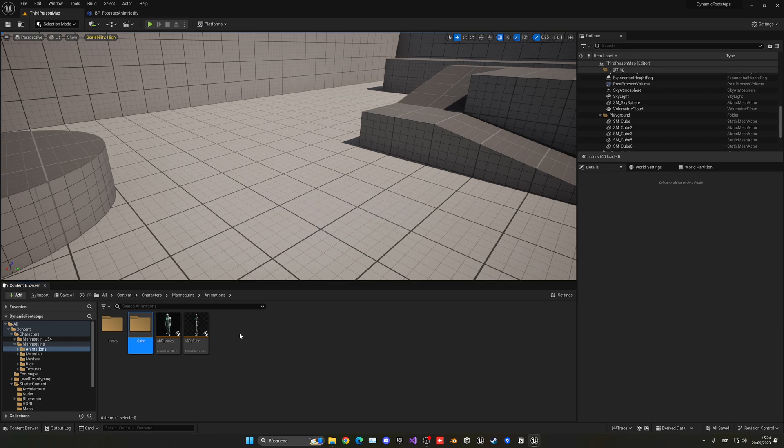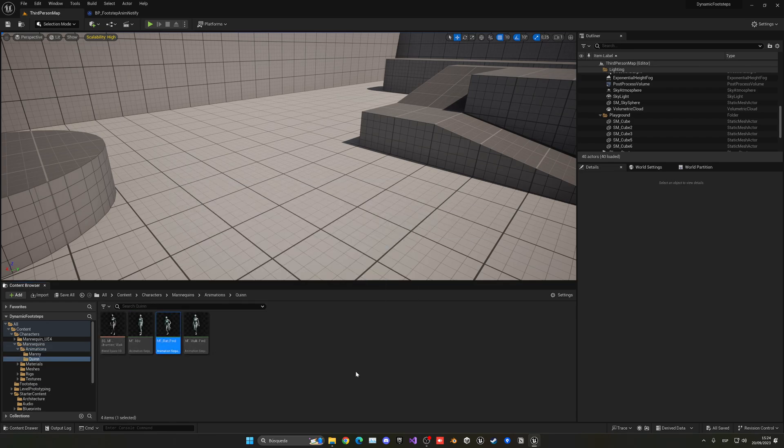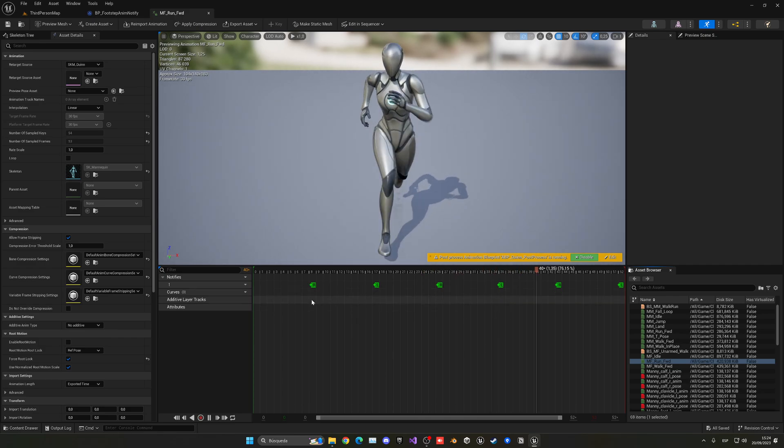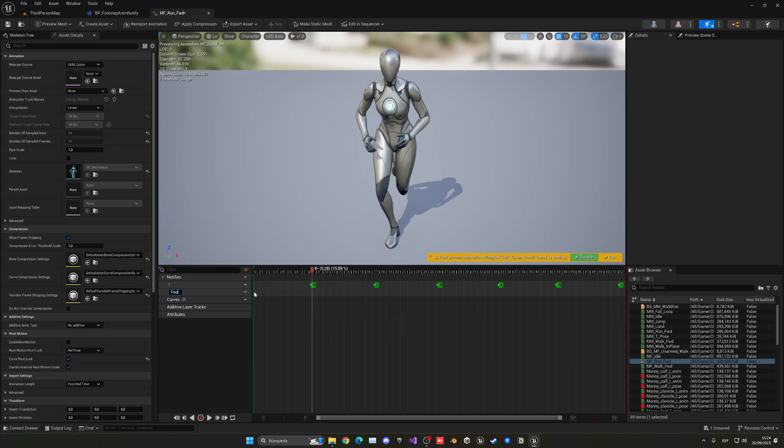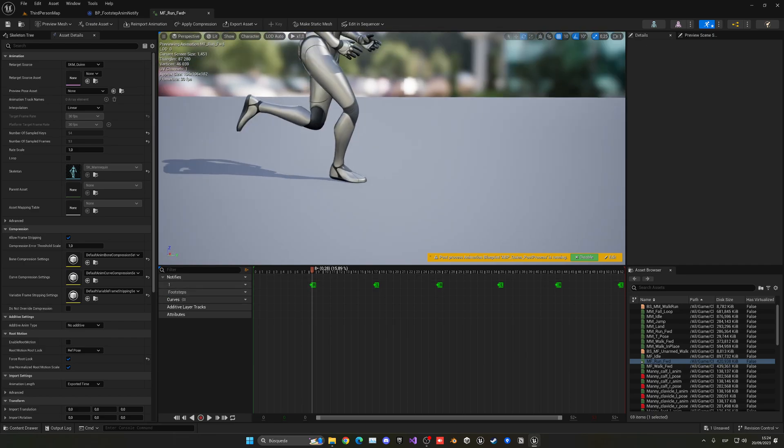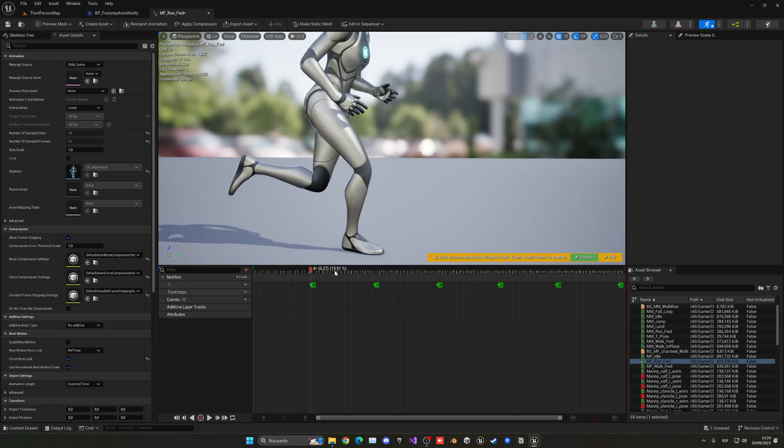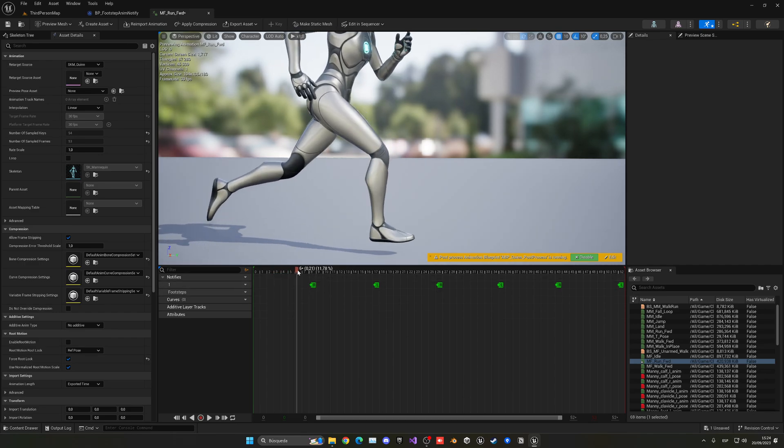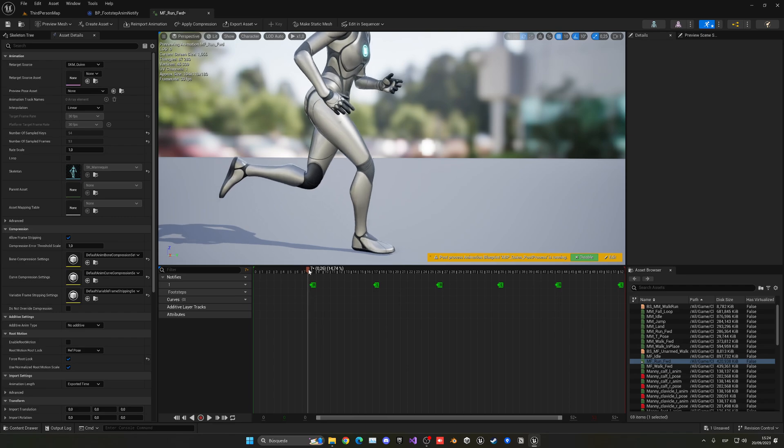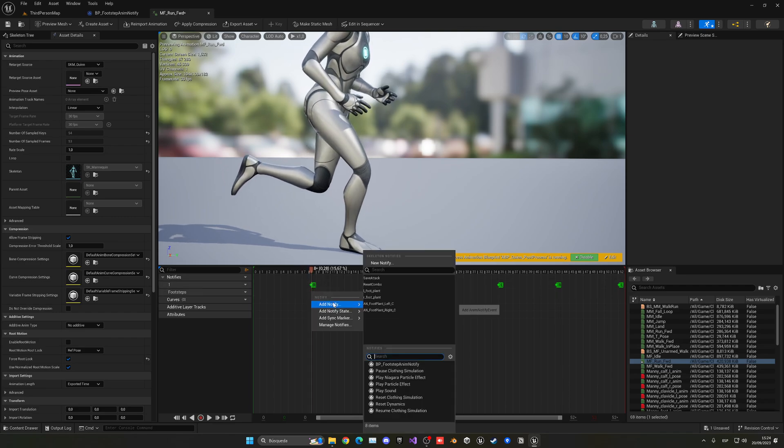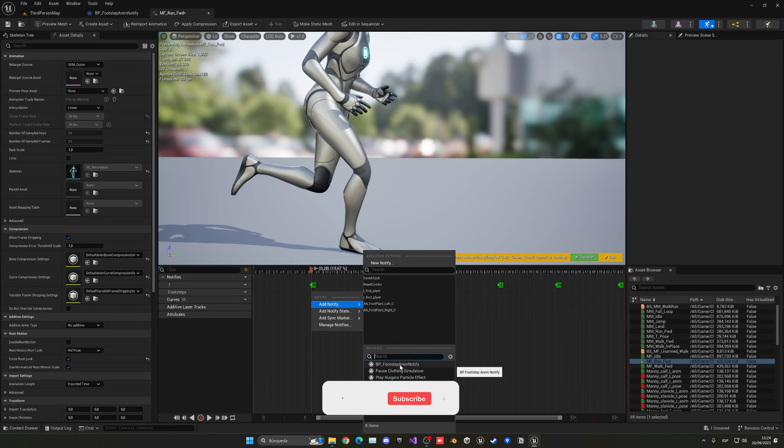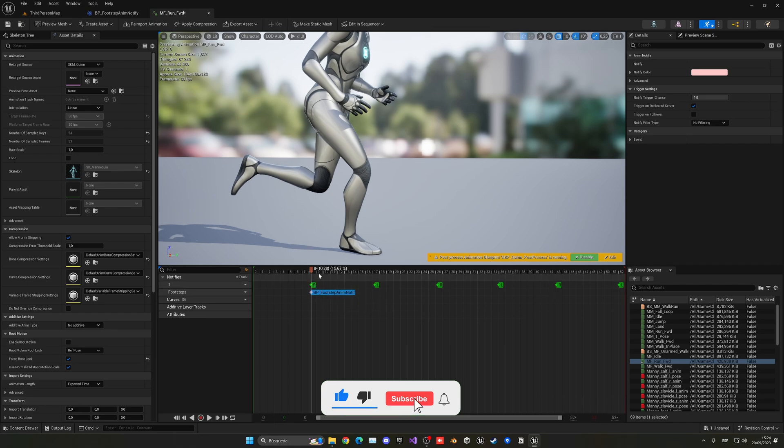And then once it loads I enter into the run animation which is here. I can now go and add a new track which will be footsteps. And now when the feet touches the ground, which with our new animations is already marked over here, but if not you have to get the point where the feet touches the ground, which is around here. Right click, add notify, in this case we can search our BP footstep anim notify.